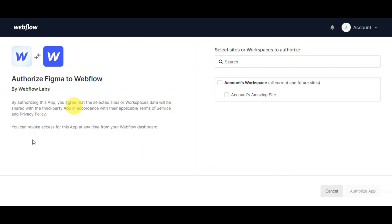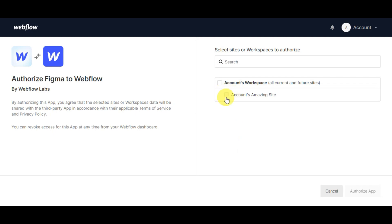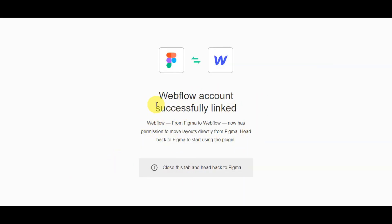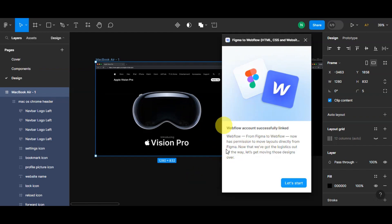After clicking connect, you'll be redirected to a page asking you to authorize the app. You agree that the selected site or workspace data will be shared with the third-party app in accordance with their terms of service and privacy policy. You can revoke access at any time from your Webflow dashboard. Select the site or workspace to authorize — use the search bar if you have many sites. Since we only have one site, we'll click on that. Our Webflow account is now successfully linked with Figma, and it has permission to push layouts directly from Figma.